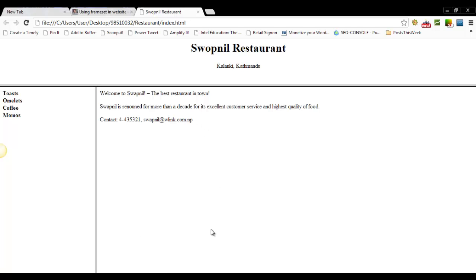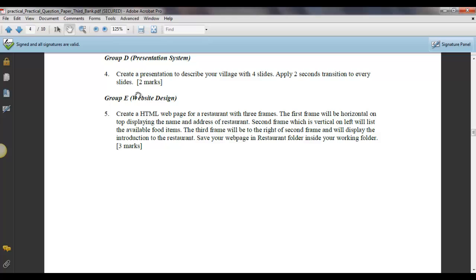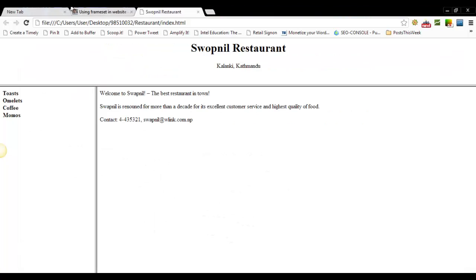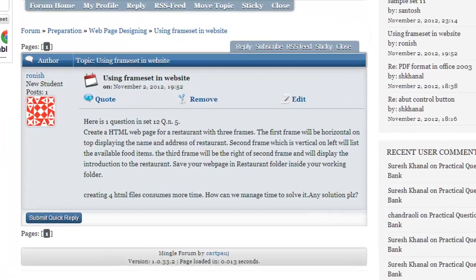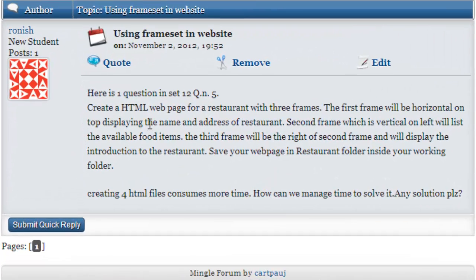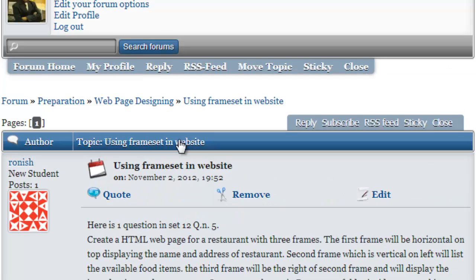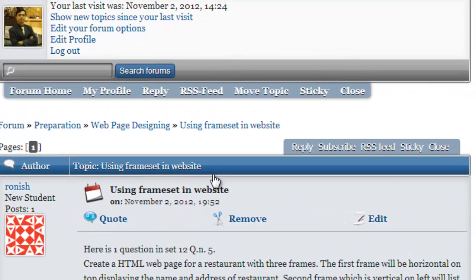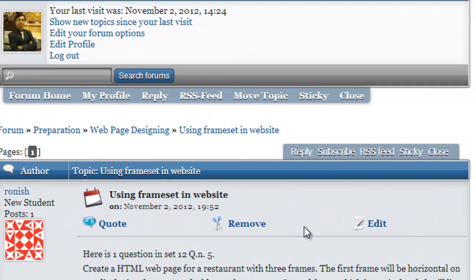That's all for the solution of this question, and I hope Ranish, now you can solve this question easily. You can continue replying this thread on the forum, if you still have any problem. Thank you for watching this video.